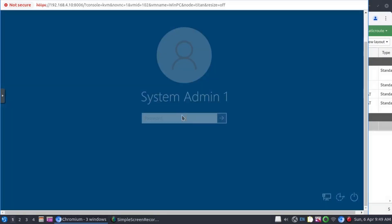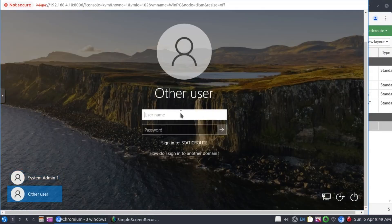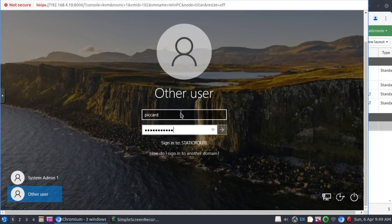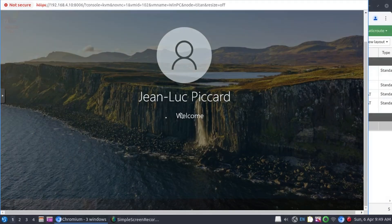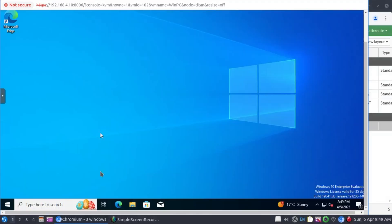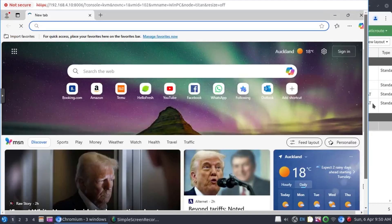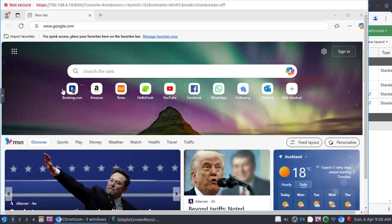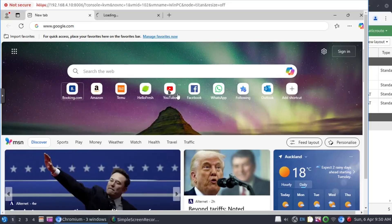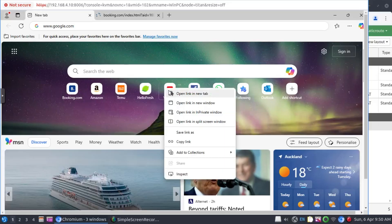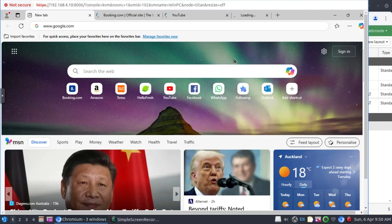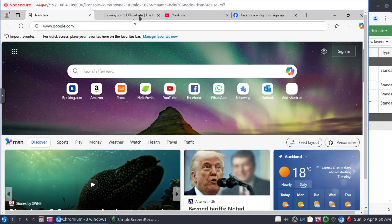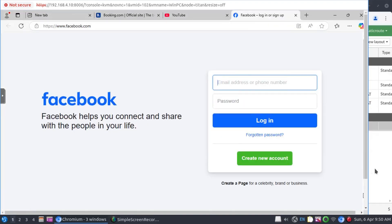Going to switch user to say Picard. Let's launch our browser. And let's go to booking.com, YouTube, Facebook. And we can see that we have internet access.